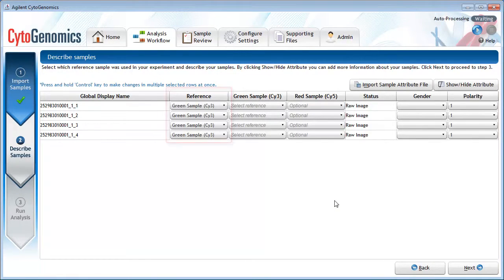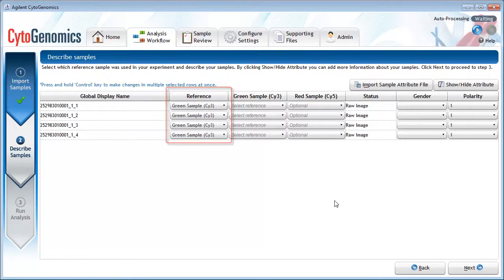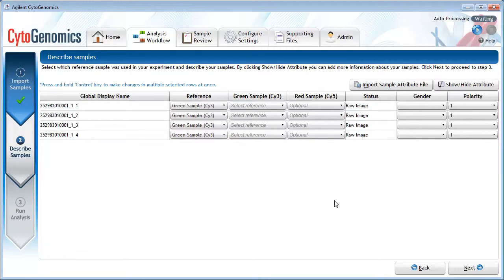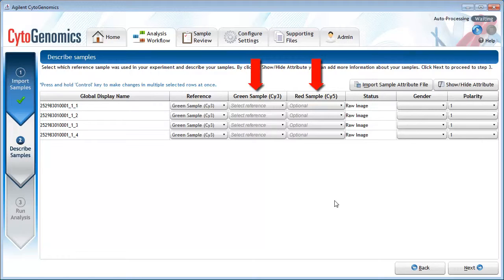By default, the green sample is selected as the reference sample. Change this setting only if you used red for the reference sample in your experiment. For whichever sample you select as the reference, the green sample or the red sample, you will need to describe that sample in the appropriate column.